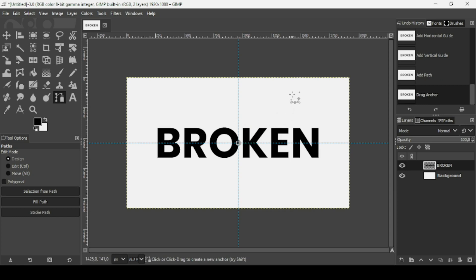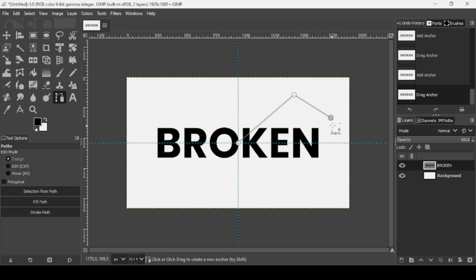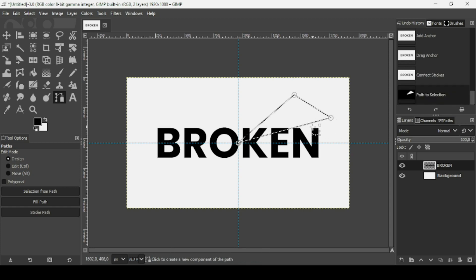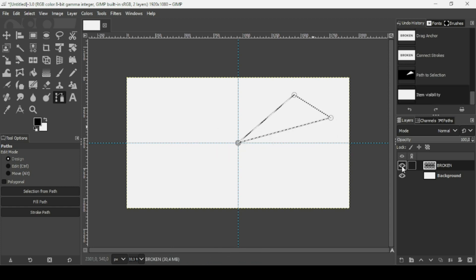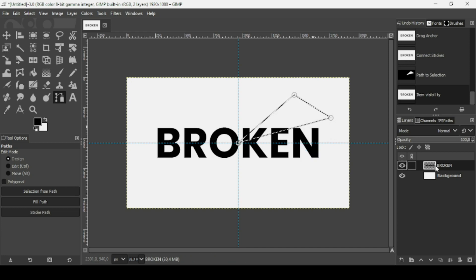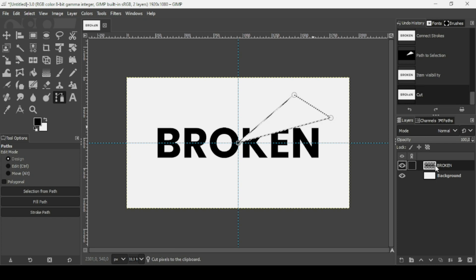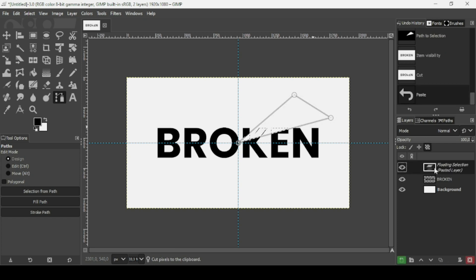Now I'm going to create a path like this. To close the path, keep the Ctrl key down and left click on the first point. Then press Enter to make a selection. We are on our broken text layer, so Ctrl X to cut and then Ctrl V to paste. It's a floating selection, so we're going to paste it on a new layer by clicking this icon.